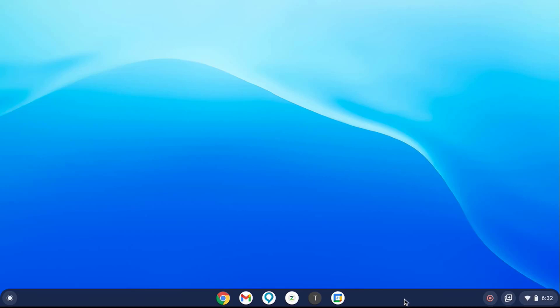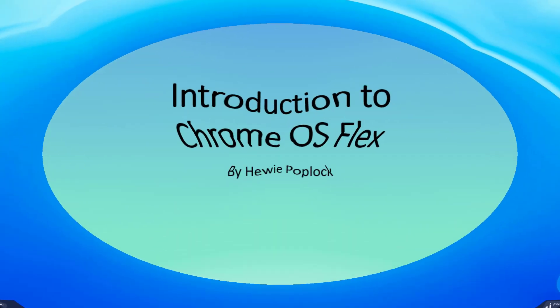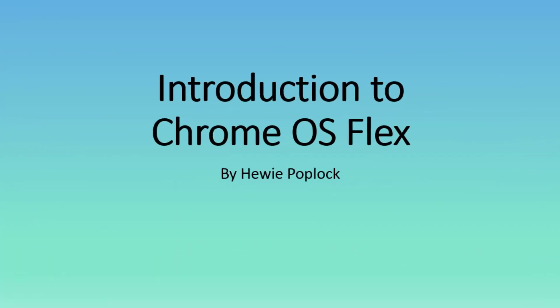This has been my introduction to Chrome OS Flex, turning a PC into a Chromebook using version 100 of Flex. And I'm Huey Poplock. Thanks for joining.